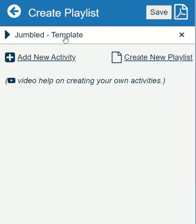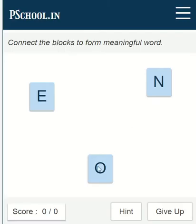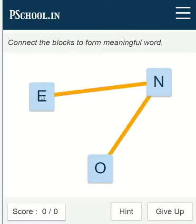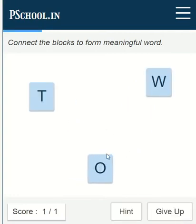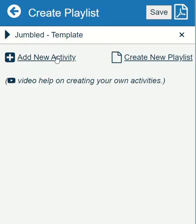And here is our activity. We have successfully created our activity. Let us create one more activity.